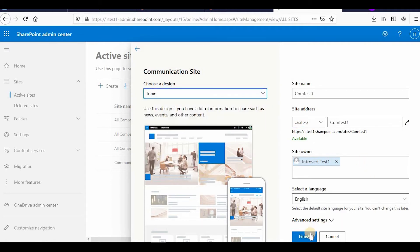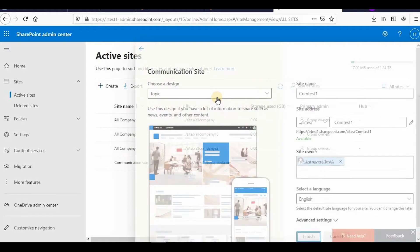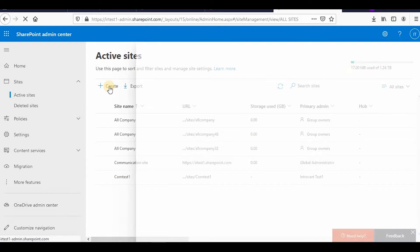Then you can click on finish. It will take some time and then it will create the communication site. You can see comp test one is created.